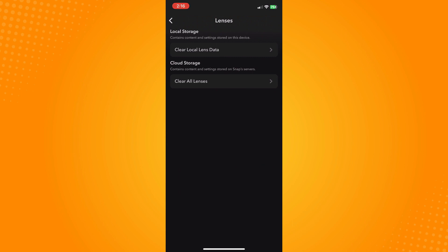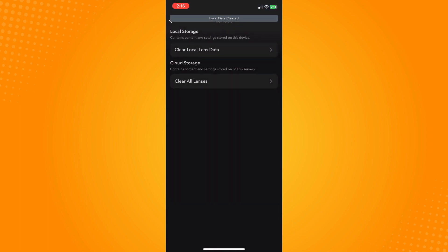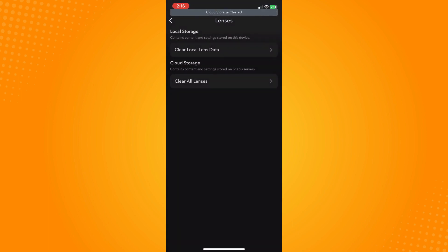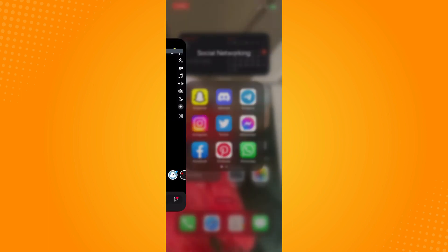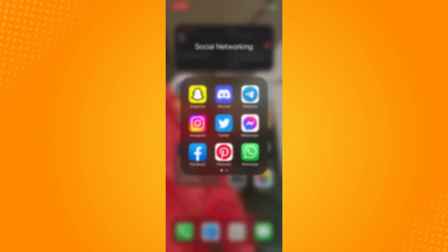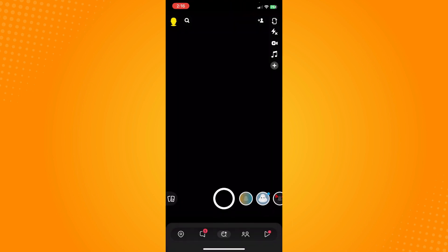Clear local lens data, tap on Clear, then Clear All Lenses and confirm. All you have to do is delete Snapchat from your history, then open Snapchat again.